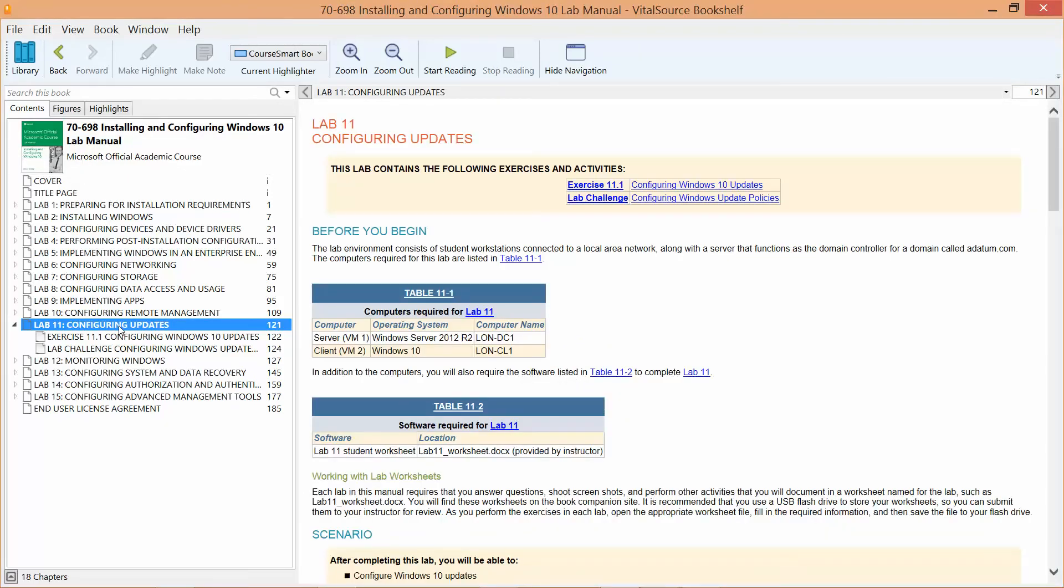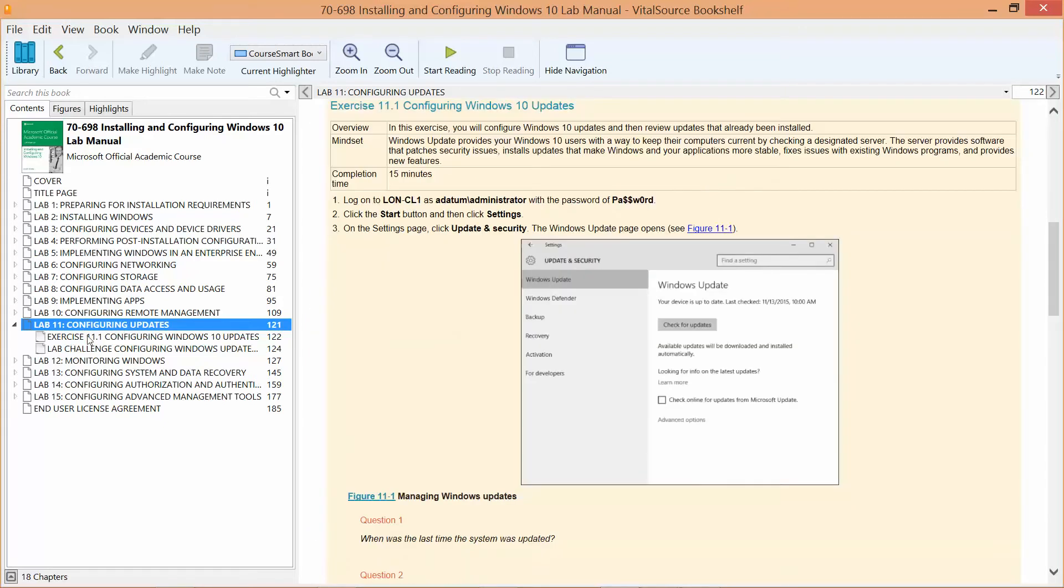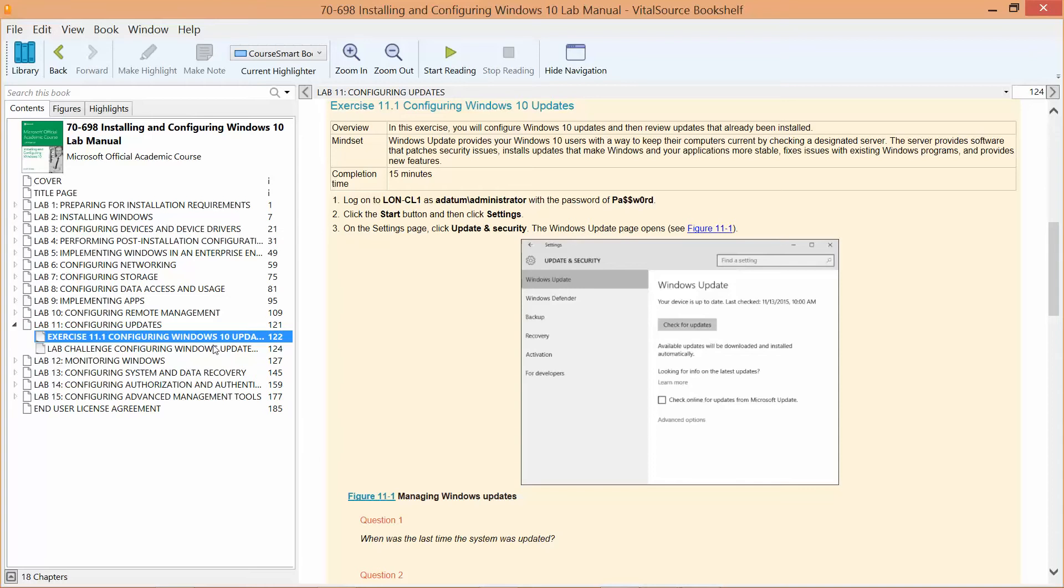Now this only has one exercise and one lab challenge. Exercise one is configuring Windows 10 updates.